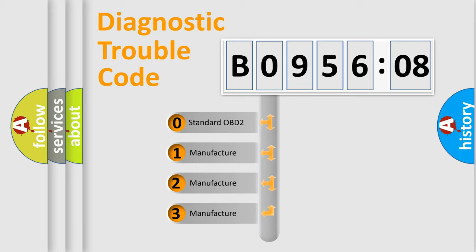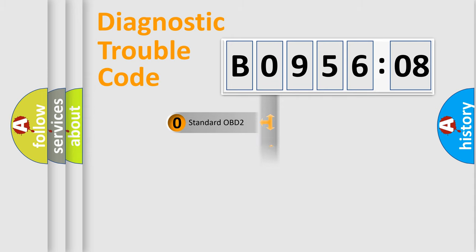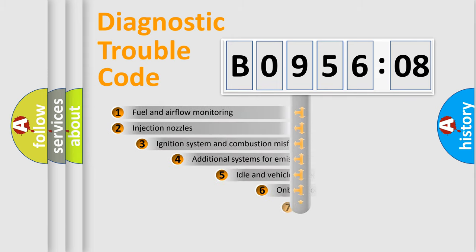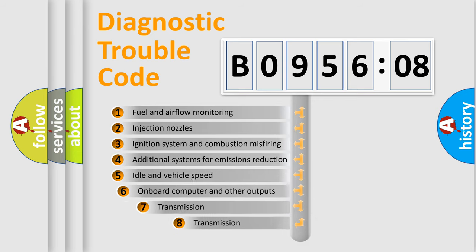If the second character is expressed as zero, it is a standardized error. In the case of numbers 1, 2, 3, it is a car-specific error.